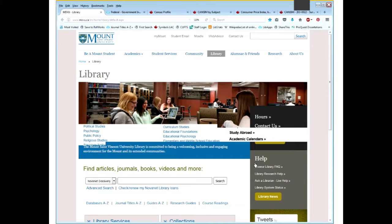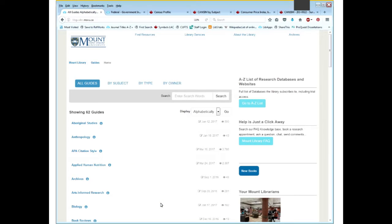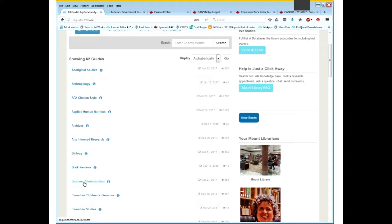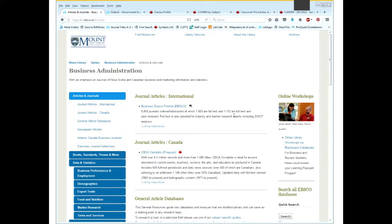Does everybody see the library webpage? I'm going to go into the Business Administration Guide first. How many people have used our guides before? Just show hands or a smiley face. A couple — okay. Please feel free to get used to using these. What we try to do is bring a whole bunch of sources into one place so you don't really have to guess where you're looking. The first one we're going to start with is Business Source Premier.